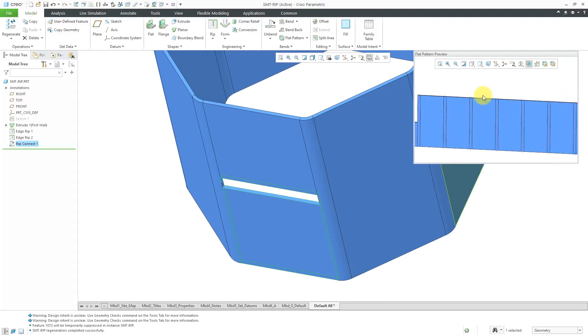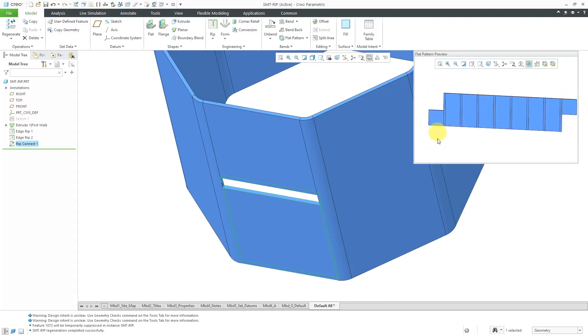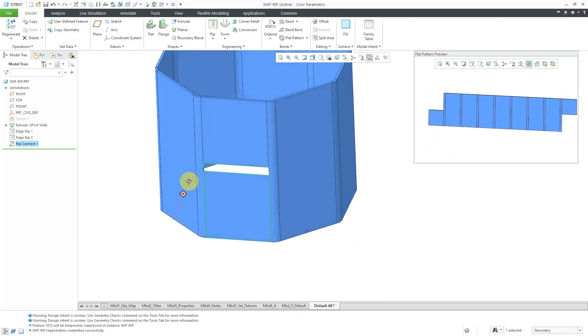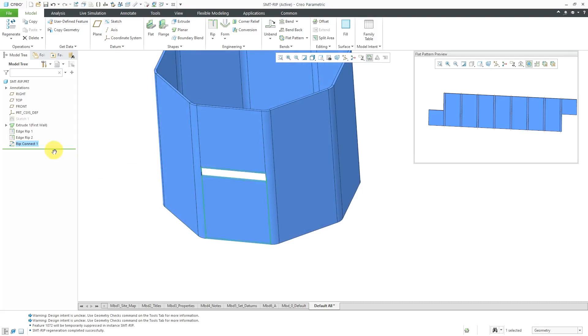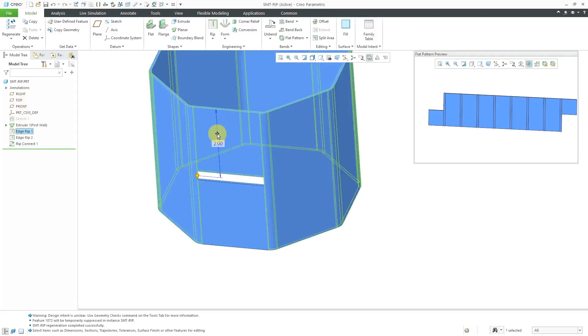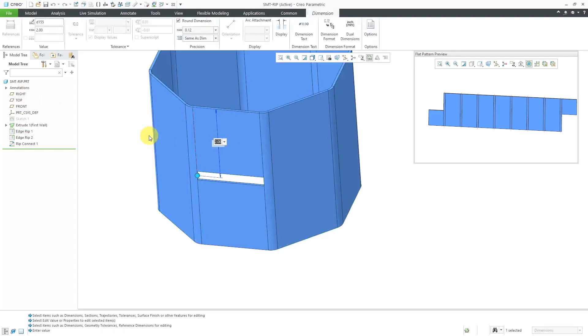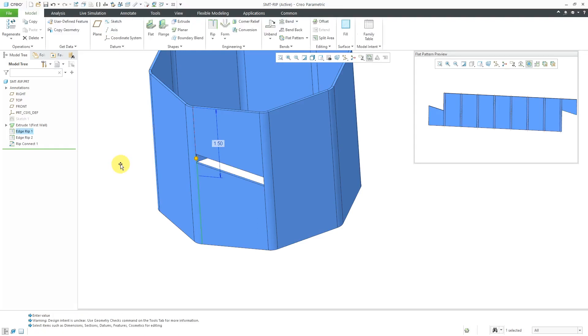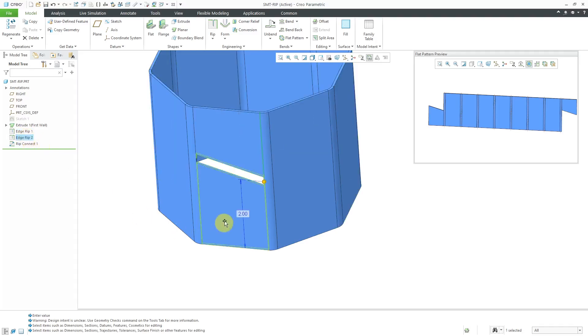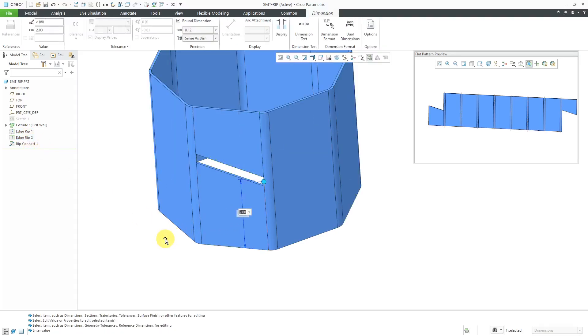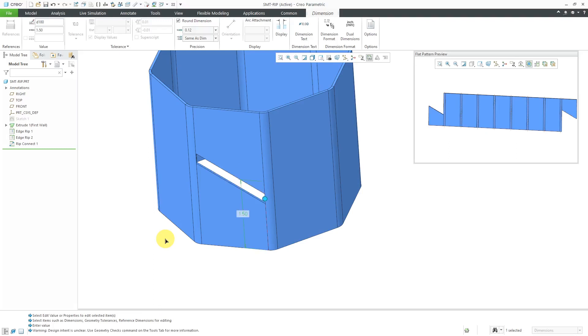And let's see what happens when we make some changes to some of the dimensional values. I'll go to edge RIP 1, let's use the edit command and I'm going to change this to 1.5. And you can see how the RIP updates automatically, both in the graphics area and the flat pattern preview window. Let's do the same thing to this one. Let's change it to a value of 1.5 and again, both of them update.